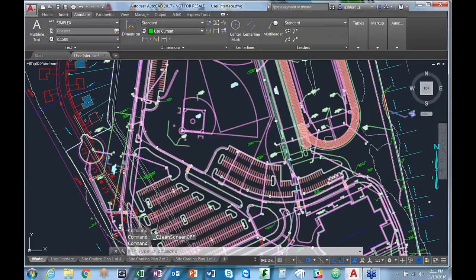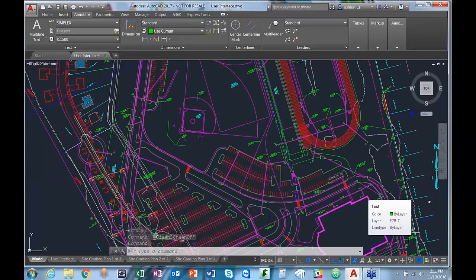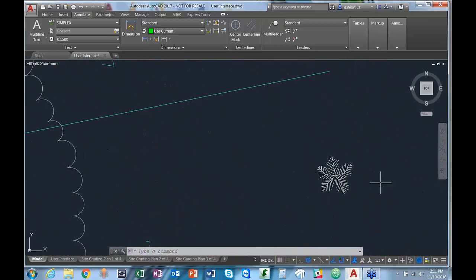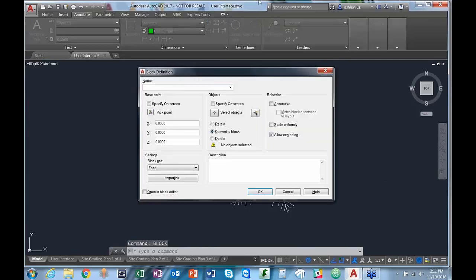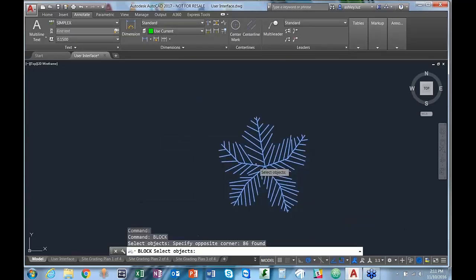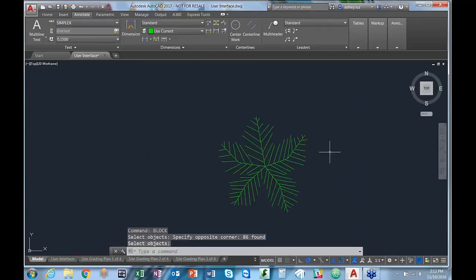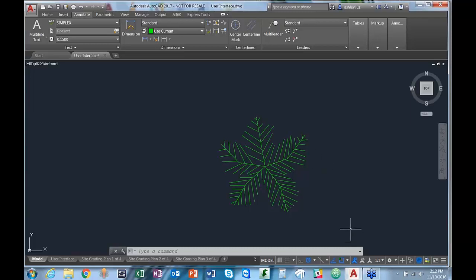One of the last things I'll show you here is how to reduce file size by using blocks. Let's say we have a tree made up of hundreds of lines. We can turn it into a block using the block command, type in the name, and select our objects. Now that tree is a block, which makes it easy to duplicate without recreating those several hundred lines.